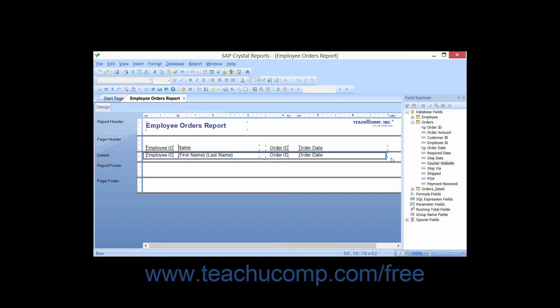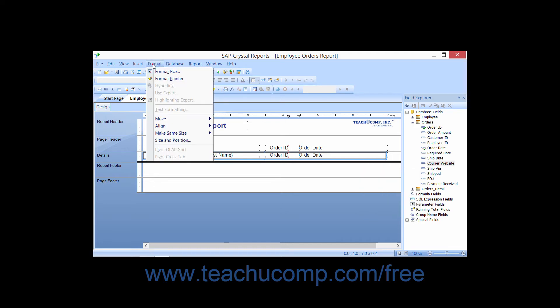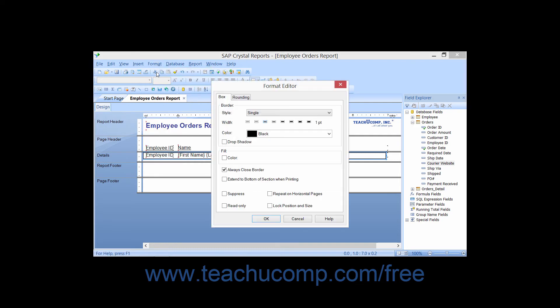To change the appearance of a box that you have drawn, you can either right-click the border of the object and then select the Format Box command from the pop-up menu that appears, or you can click the box to select it and then choose Format and then Format Box commands from the menu bar. Either way, you will launch the Format Editor dialog box.